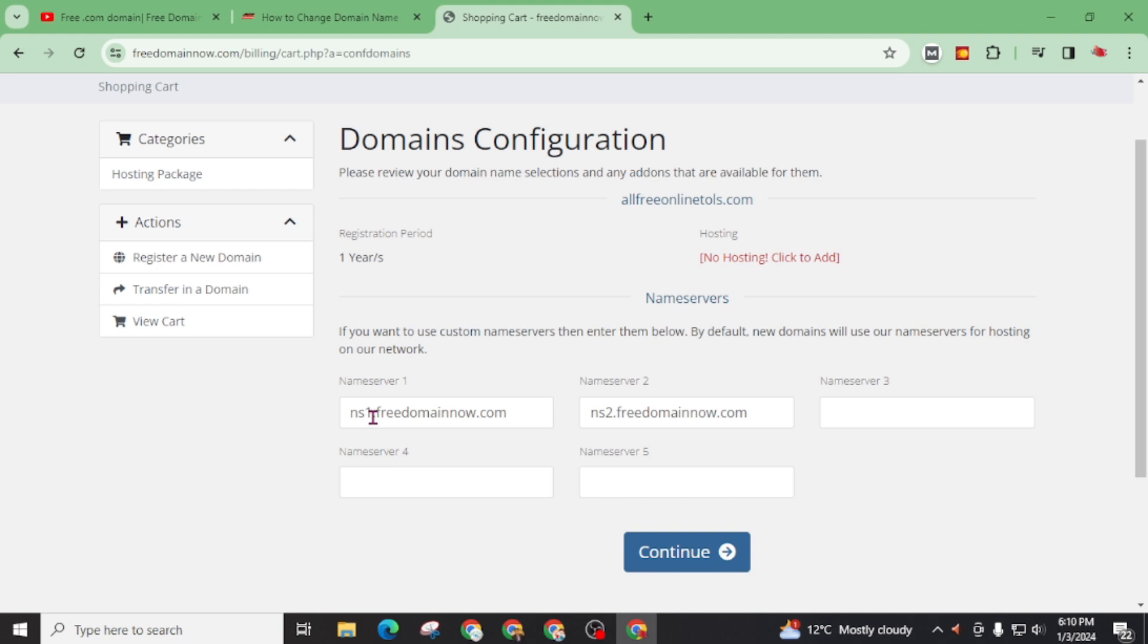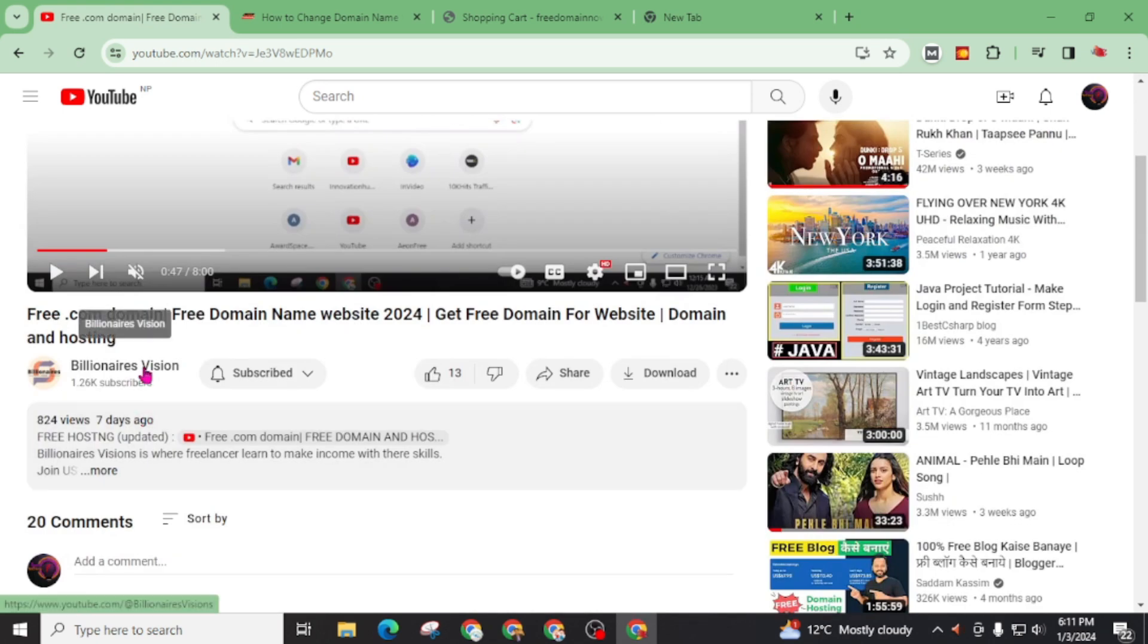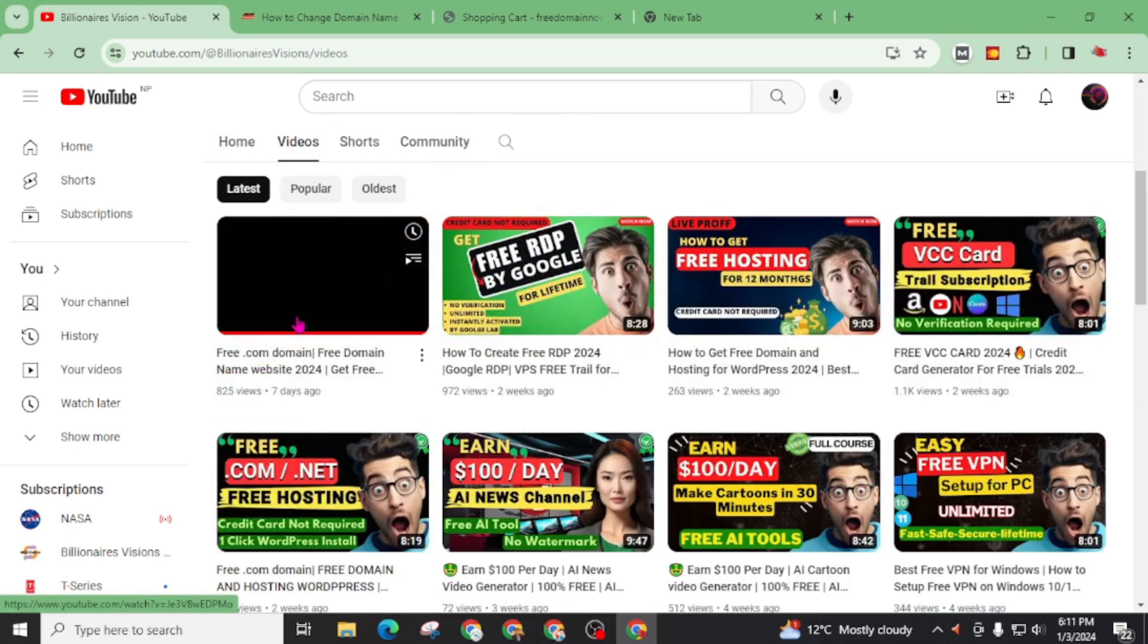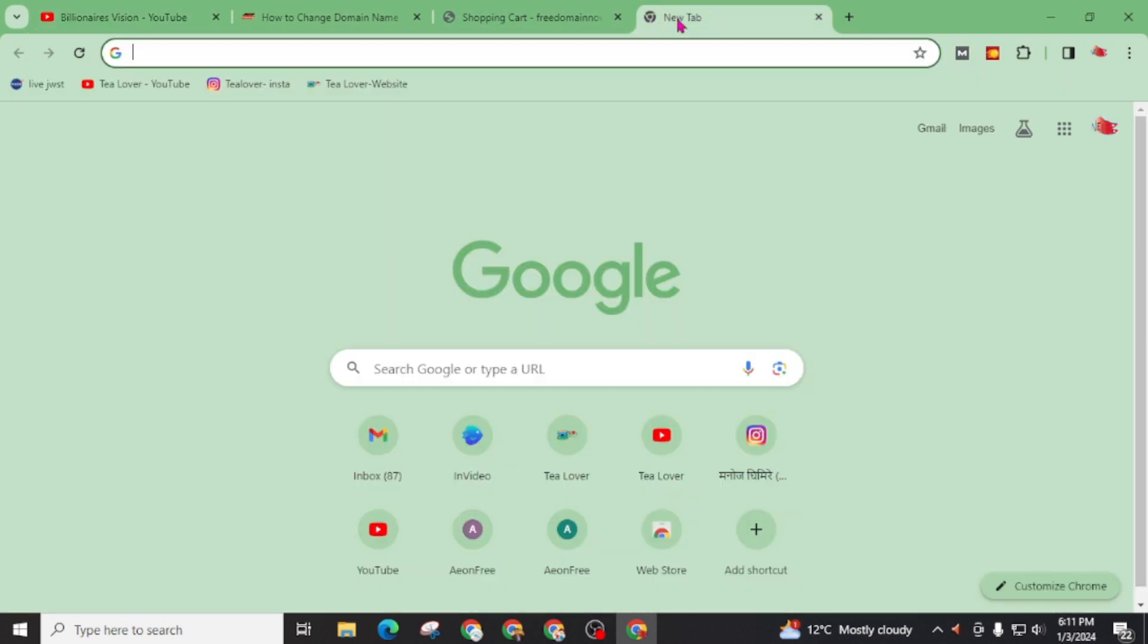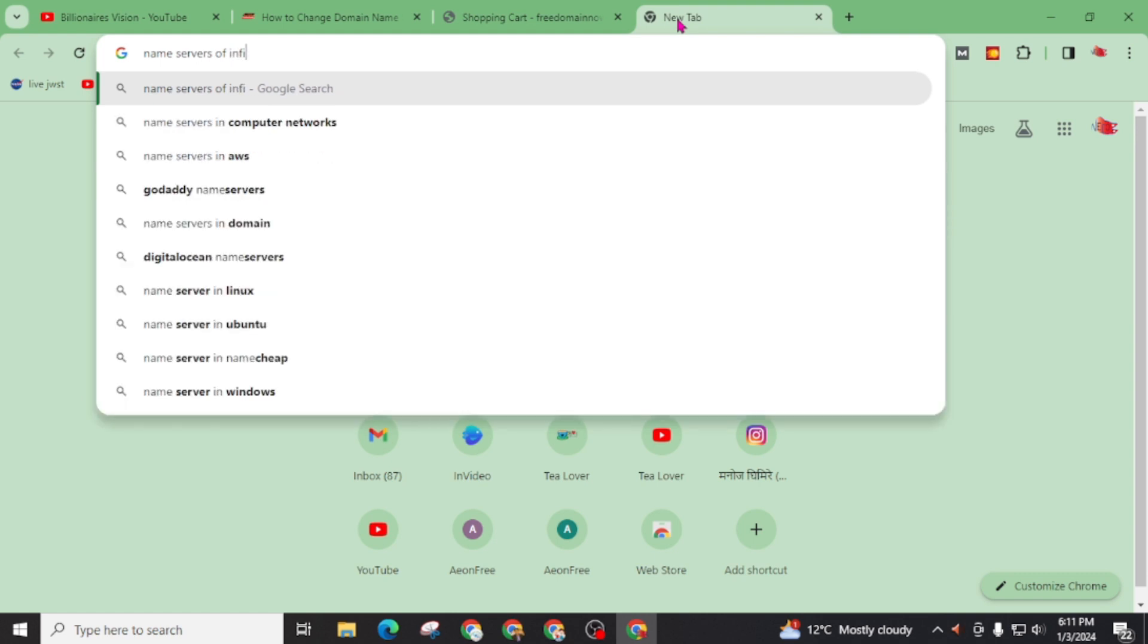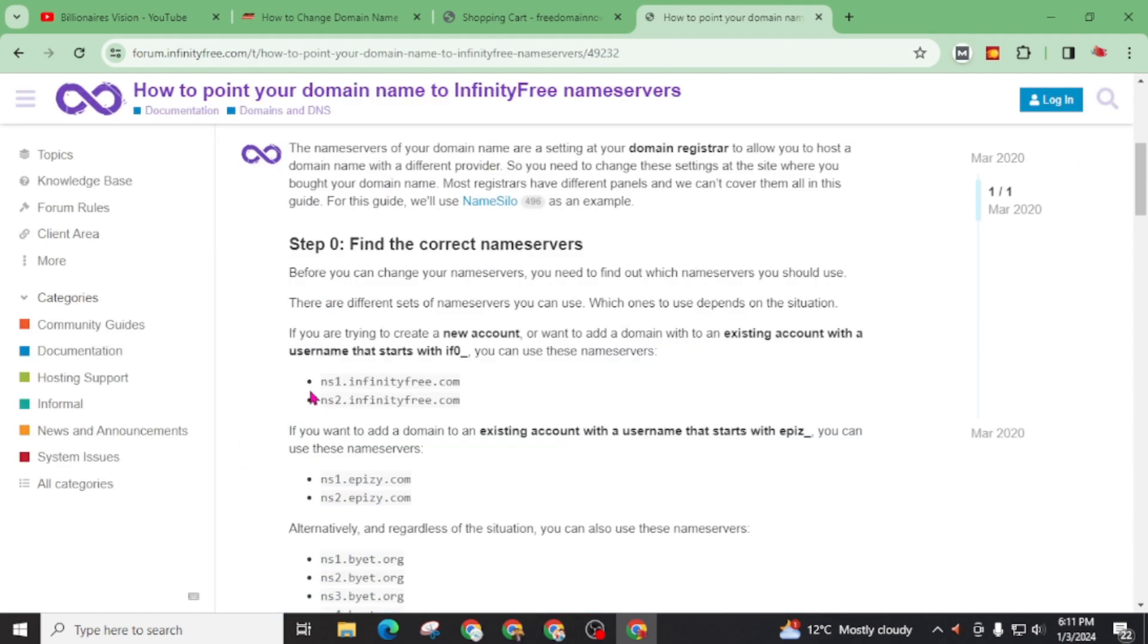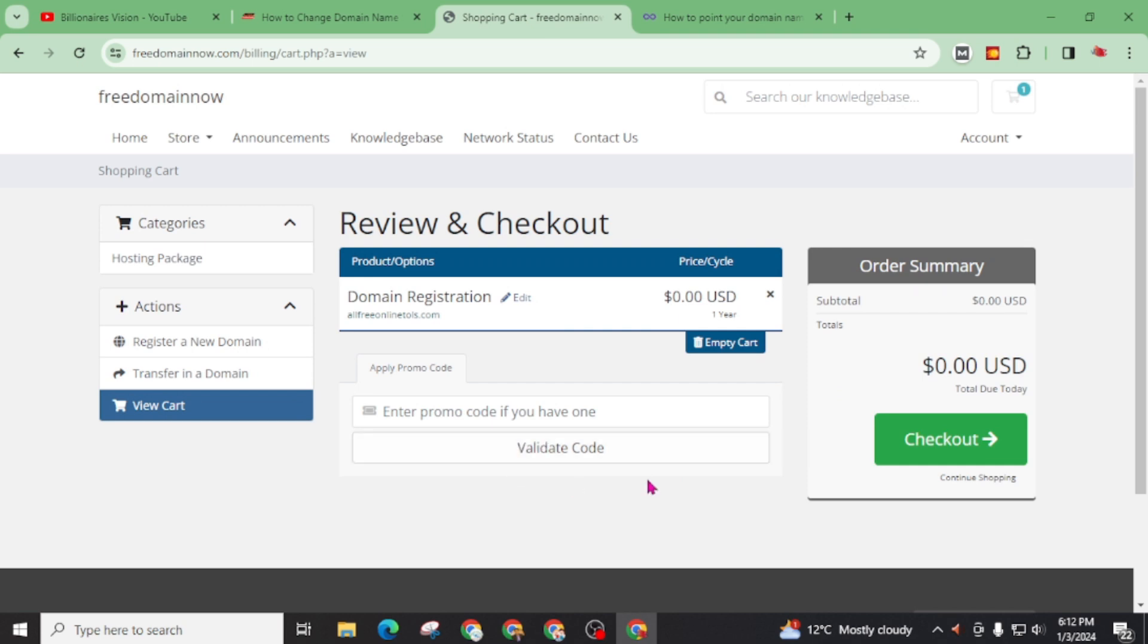And here in the checkout process you will get name server adding option. You can add your name server here. For example, I will take a name server from infinity free hosting which is also free web hosting provider and I have made detailed video on my channel about free web hosting. Now copy this name server and make sure to copy name server from your hosting provider. Now click on continue. Again click on checkout.